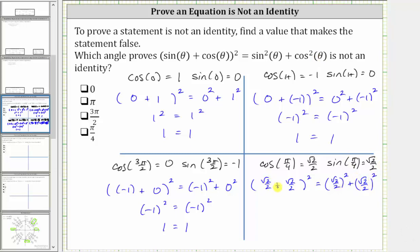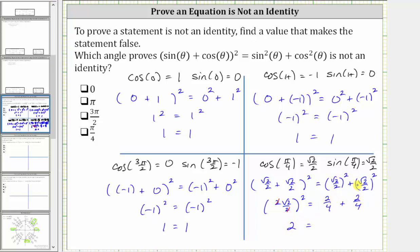Simplifying on the left, square root two over two plus square root two over two equals two square root two over two, and this is still squared. On the right, the square of square root two over two is two-fourths, as well as the second term. Before squaring on the left, we simplify: two divided by two simplifies to one, and the square of square root two is two. So we have two equals two-fourths plus two-fourths, which is four-fourths, equal to one. Since two does not equal one, theta equals pi over four is the angle that shows the given equation is not an identity. An identity would be true for any angle, so we identify theta equals pi over four.